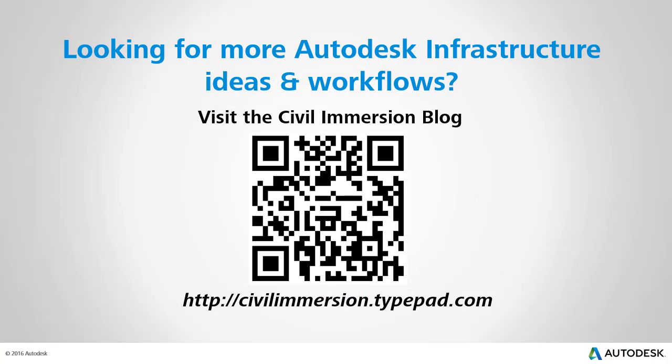Would you like to explore other Autodesk infrastructure ideas and workflows? If so, please visit the Civil Immersion blog by scanning the QR code or by following the URL listed below.